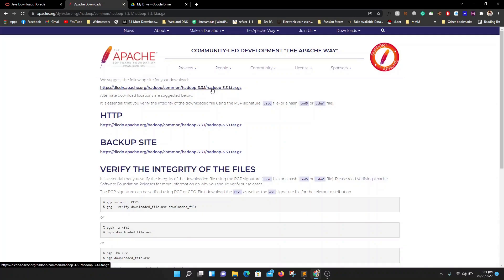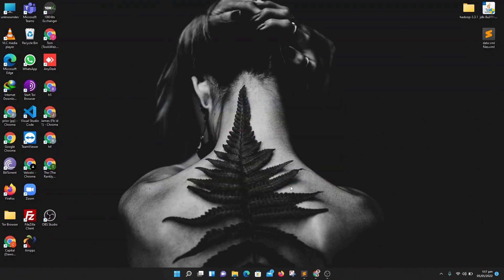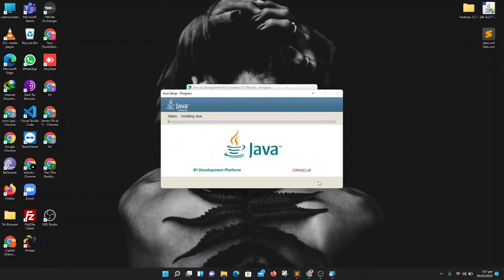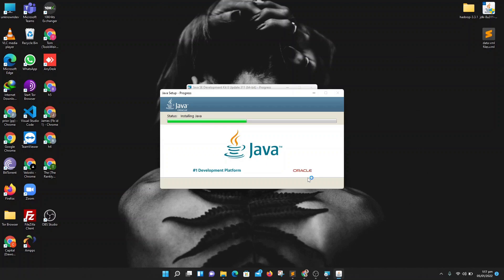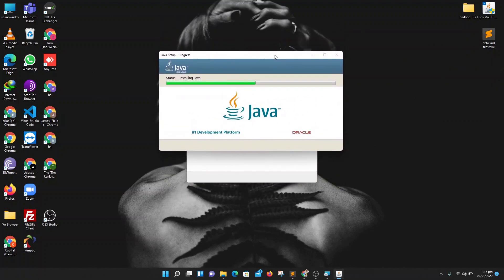I've already downloaded both files, so let's begin. First you need to install the JDK Java framework. Click on yes, click on next and your installation will start. Then click next again and just wait for a few moments. After that, click next again and wait a little more — the Java framework will be ready for you.